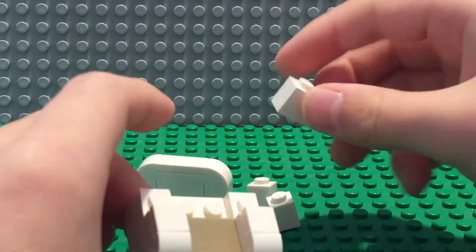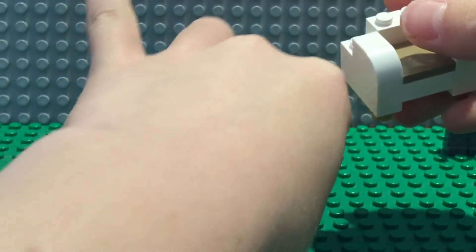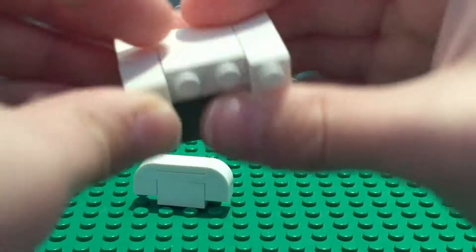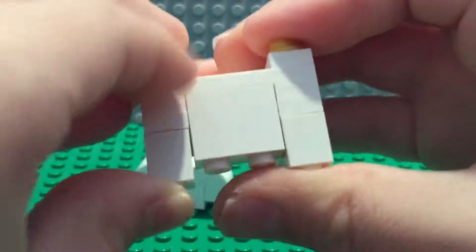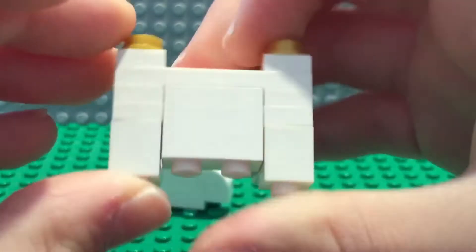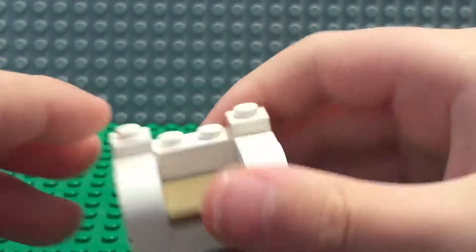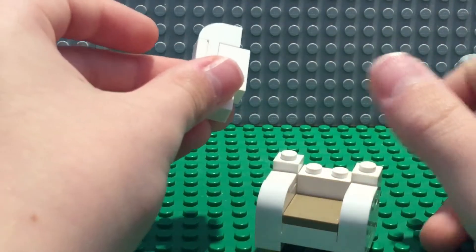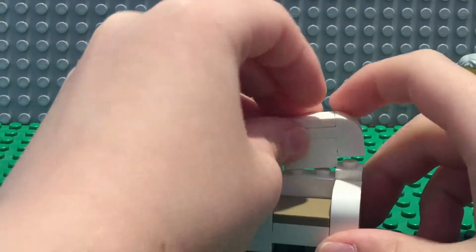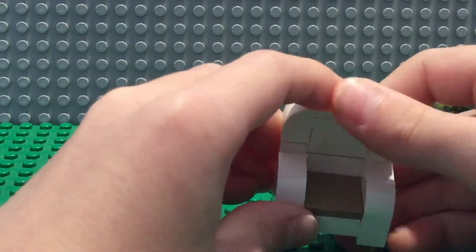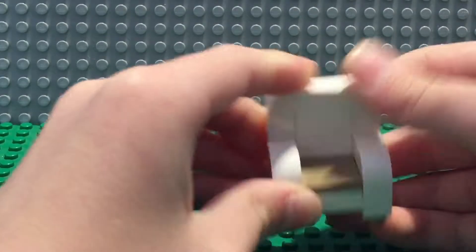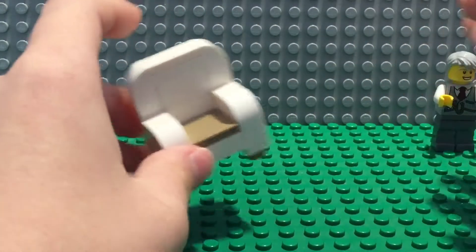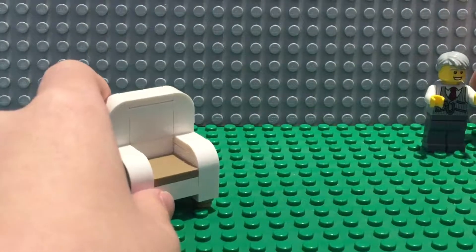And now take the 1x2 and the 1x1s and place them on the sides. It looks like this. And now take the back that you just took off and place it on there. So that's how it looks. I call it the recliner chair.